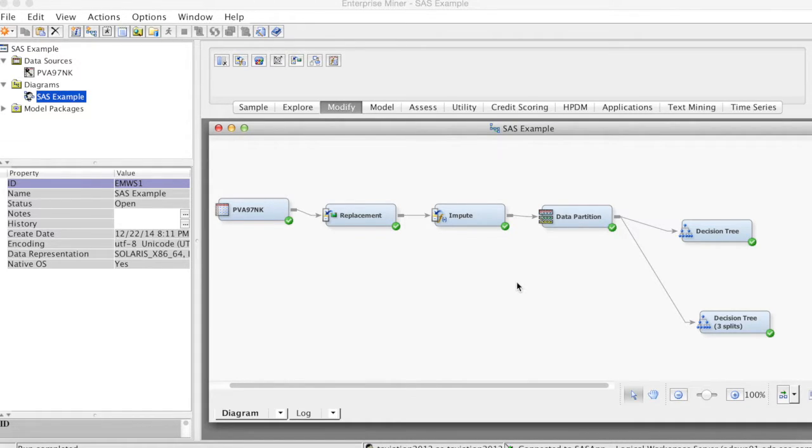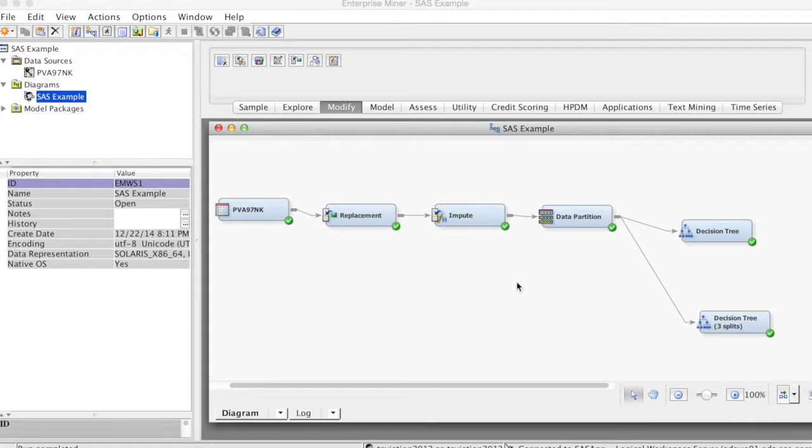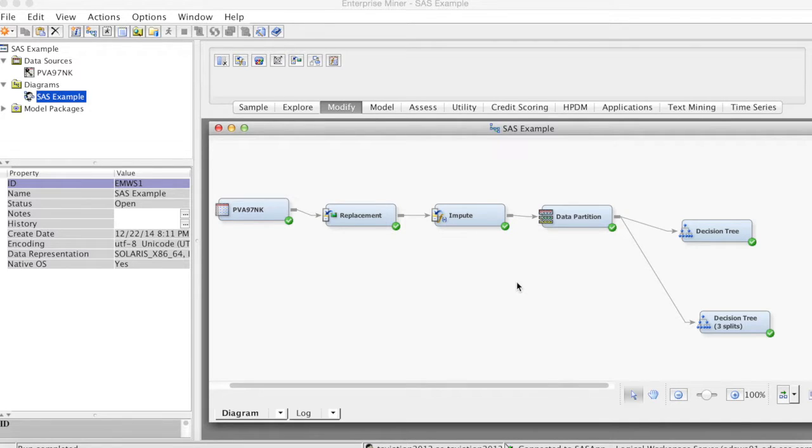The advantage is that we can run multiple regression models and compare them with data mining models using other methods, such as decision trees or neural networks. That would allow us to select the best predictive model.